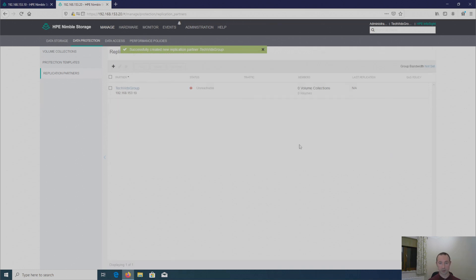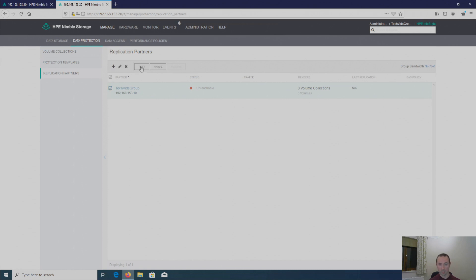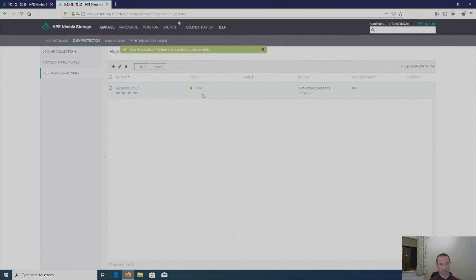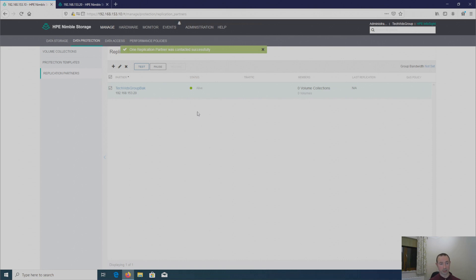And as you can see, it's now created the replication partner on this side. So if all goes well, I should be able to test this. So as you can see at the moment, it's showing unreachable. Just because it's just created the replication partner. And we now need to test to make sure it can communicate with its partner. So I'm going to put a tick in this box and hit test. And that's brilliant. So I've got a status here, as you can see, as alive. So it's contacted its replication partner successfully. So I'm just going to jump back over to my primary site. And I'm going to carry out the same test. And in fact, it's already showing as alive anyway. So that's brilliant. So that's that setup.